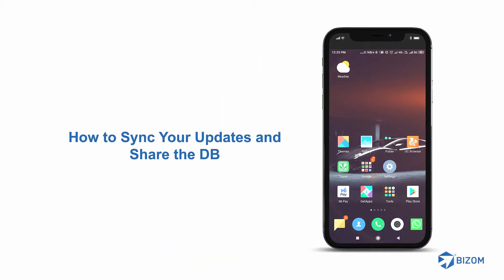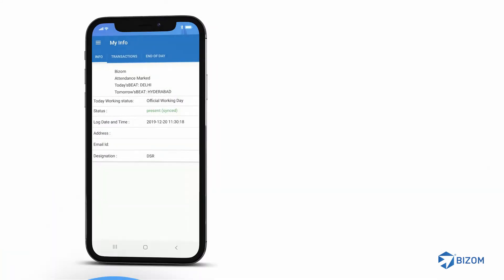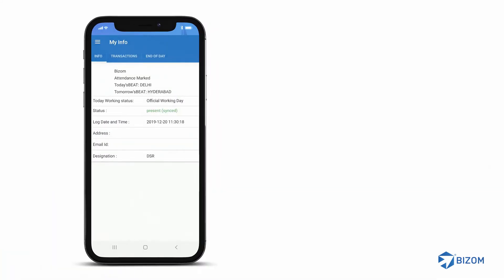Hi, welcome to this session on how to sync your updates on the Ibizom app and share the DB. By syncing your data, you will be able to upload all the latest information in your app to your company server.